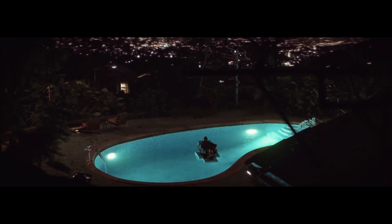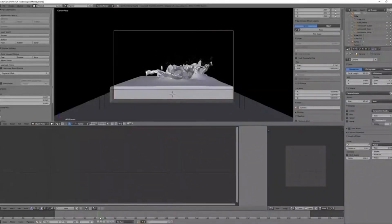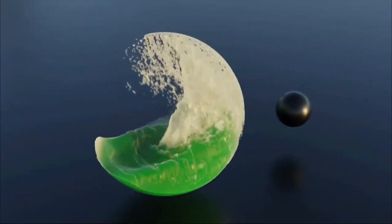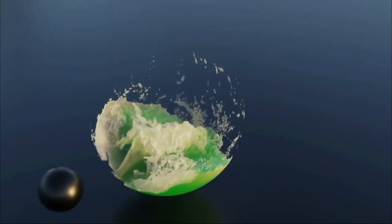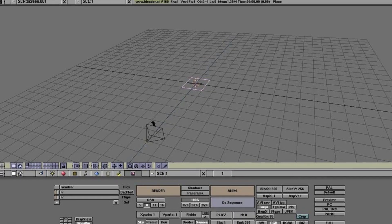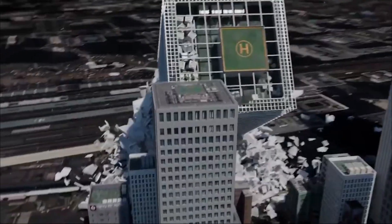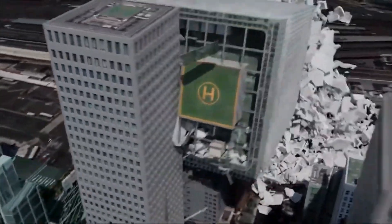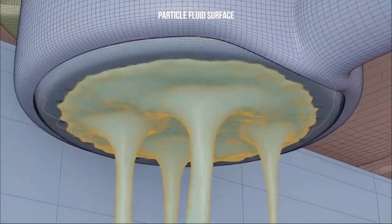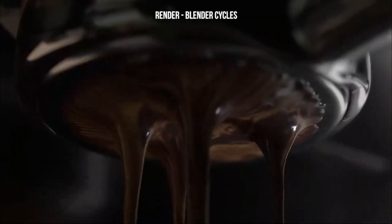But in 1995, Ton wanted to share Blender with other non-Neo Geo users. So the first version, Blender 1.0, was released in 1995. After that, Neo Geo couldn't keep up with the demand caused by the dot-com era.